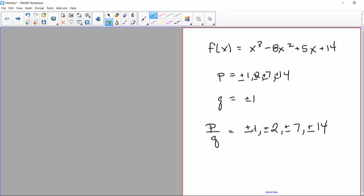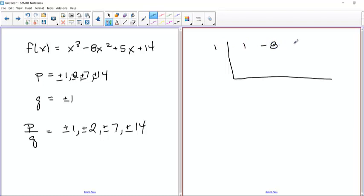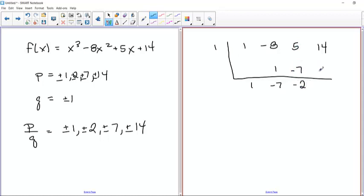Because it's a third order polynomial, it can either be one real zero or three real zeros. So we've got to make a guess. We said one is a good guess. We use synthetic division — try x=1 and see if we get a remainder of zero. Bring down one, 1 times 1 is 1, negative 8 plus 1 is negative 7, 1 times negative 7 is negative 7, 5 plus negative 7 is negative 2, 1 times negative 2 is negative 2, and we get 10. So x equals 1 is not a zero.